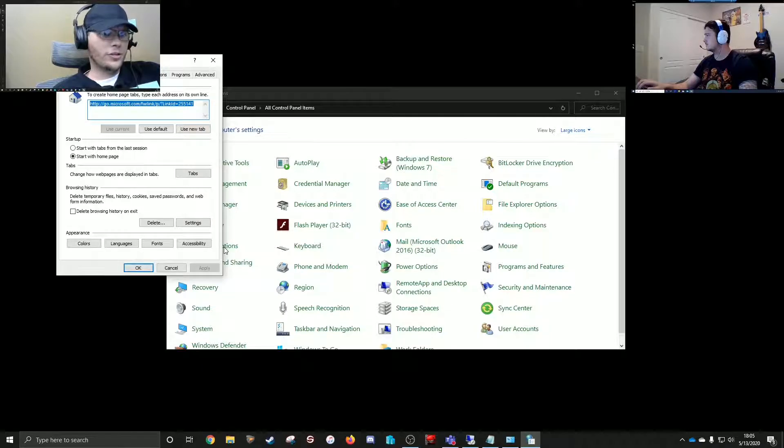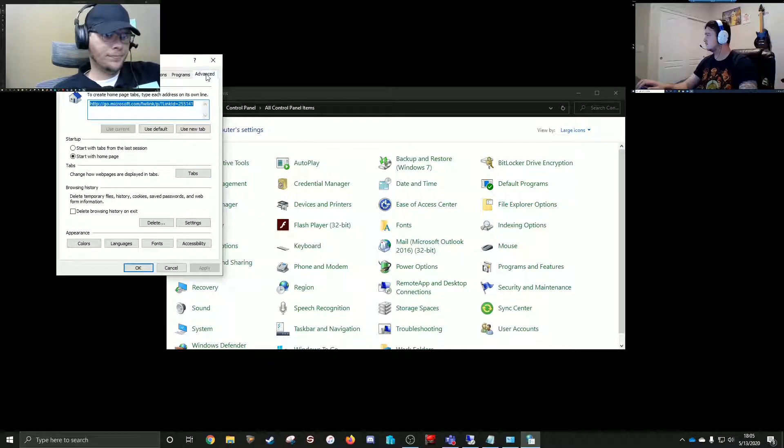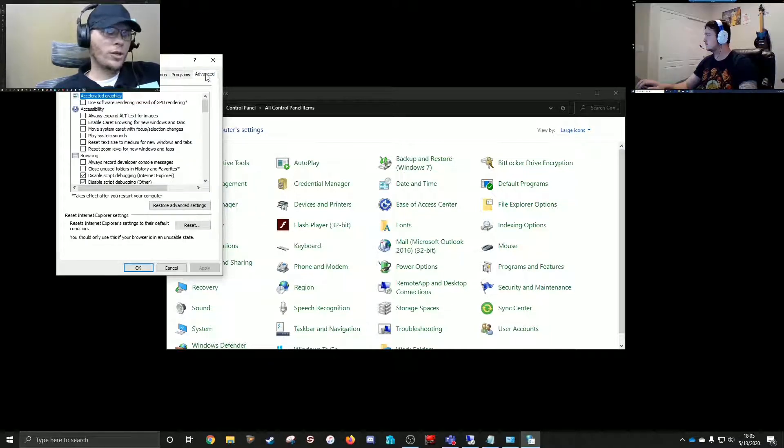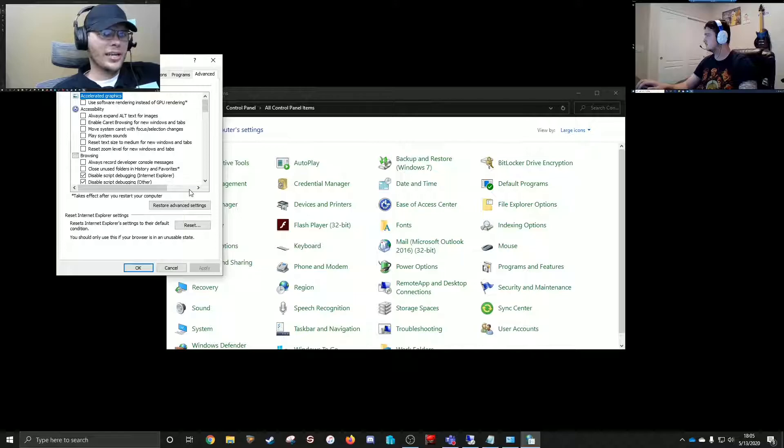And then under the Advanced tab, you'll want to click Restore Advanced Settings.